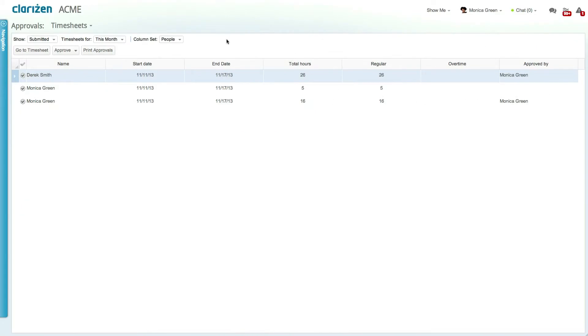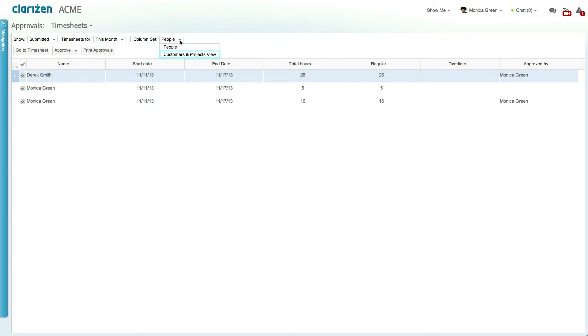Now let's move on to timesheet approvals. Timesheet approvals have two out-of-the-box views including the user view, which shows all timesheets created by a specific user, and the customer and projects view, which shows timesheets for specific customers and projects created by specific users.